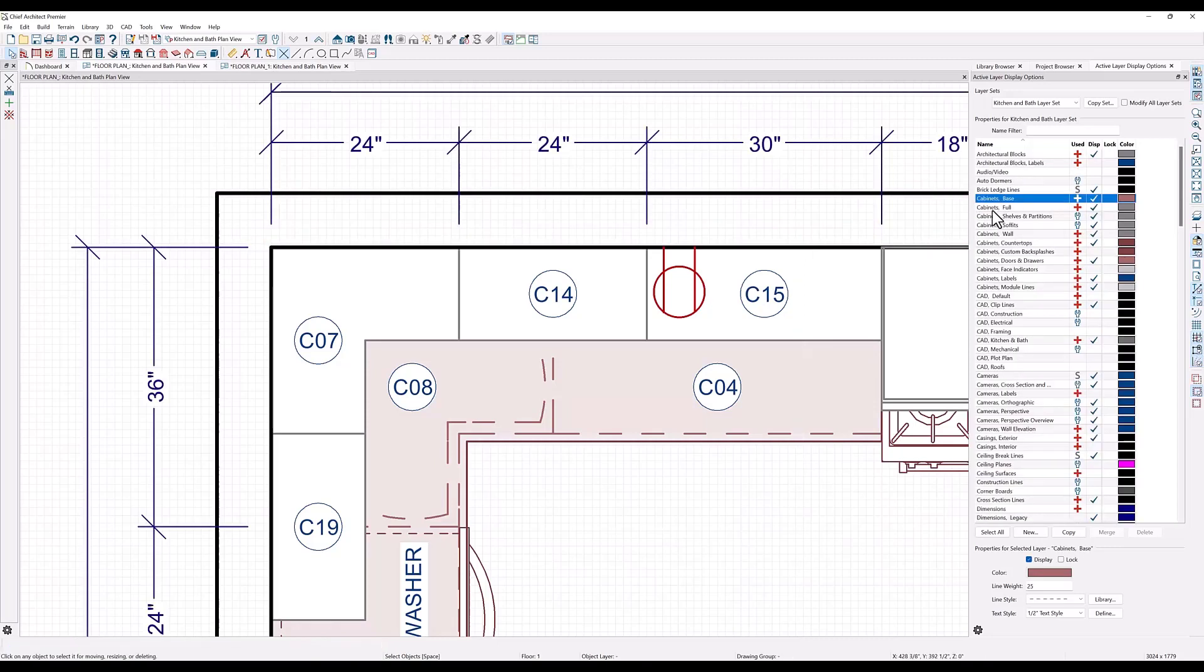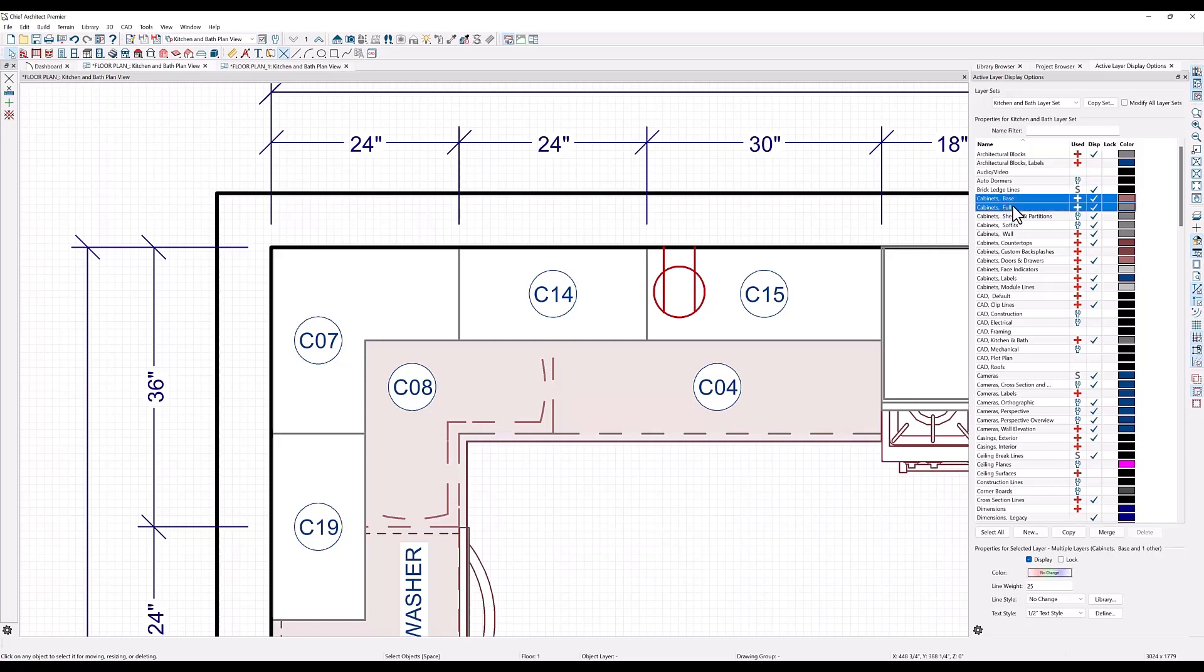In the layers list, you can see all of the cabinet layers together. I want to change the cabinets base, cabinets full, and cabinets wall to a little bit thicker line, so I can select one, hold down my control key, and then select the other two. Then here at the bottom I can type in the value for the line weight I want to see.